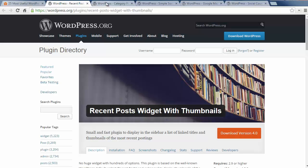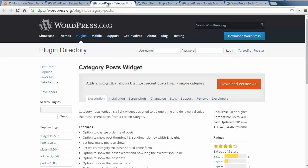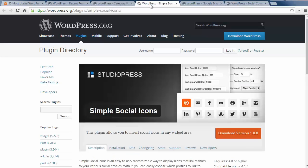Number two is Category Posts widget which lets you show the most recent posts by category on your site. The next one is Simple Social Icons. This widget lets you add social icons easily to your sidebar just by adding your social media user ID.